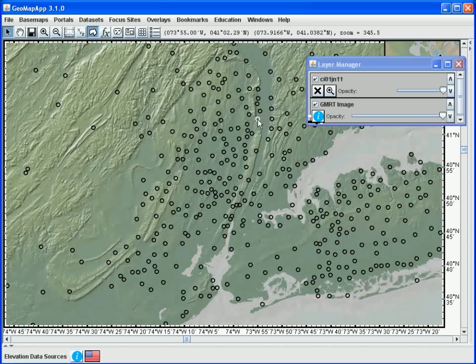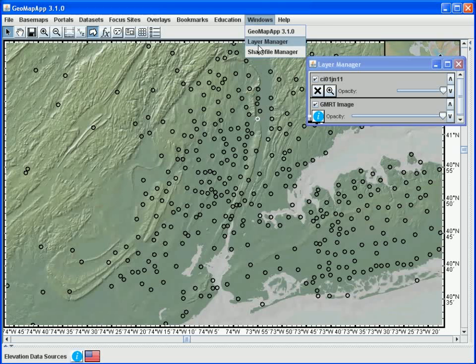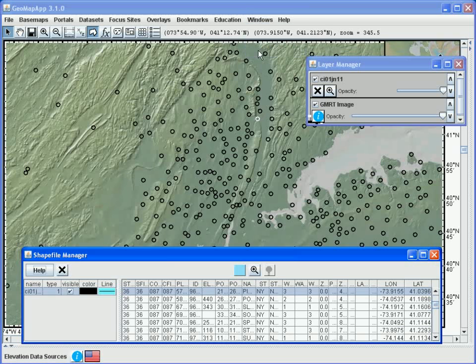To bring the Shapefile Manager window once again to the front, we use the Windows menu and select Shapefile Manager. By changing the width of the columns in the Shapefile Manager window, we can see which city we selected.